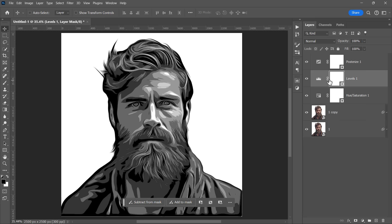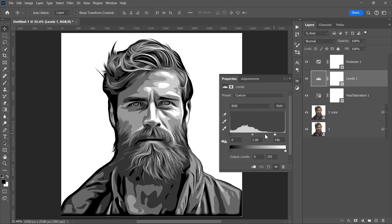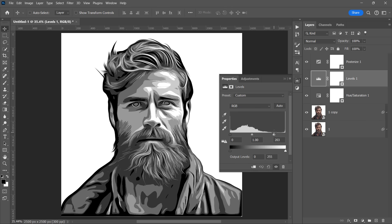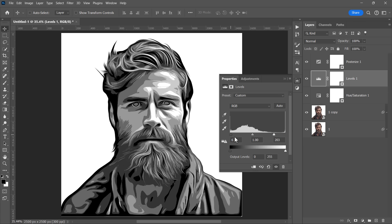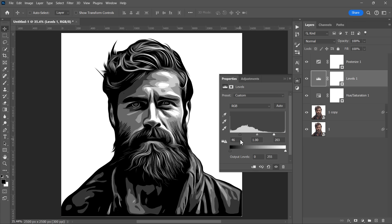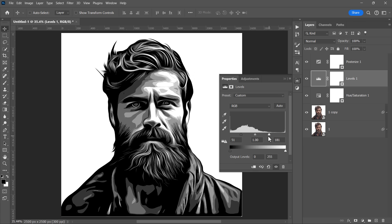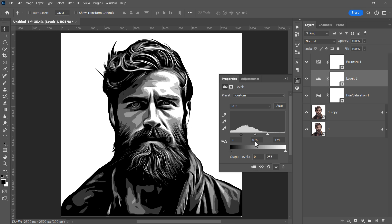First up is the Levels Adjustment layer, which controls the color distribution of our effect. By moving the sliders, we can change how much black, white, and gray we have in our image. You should experiment with the sliders until you get a good result.